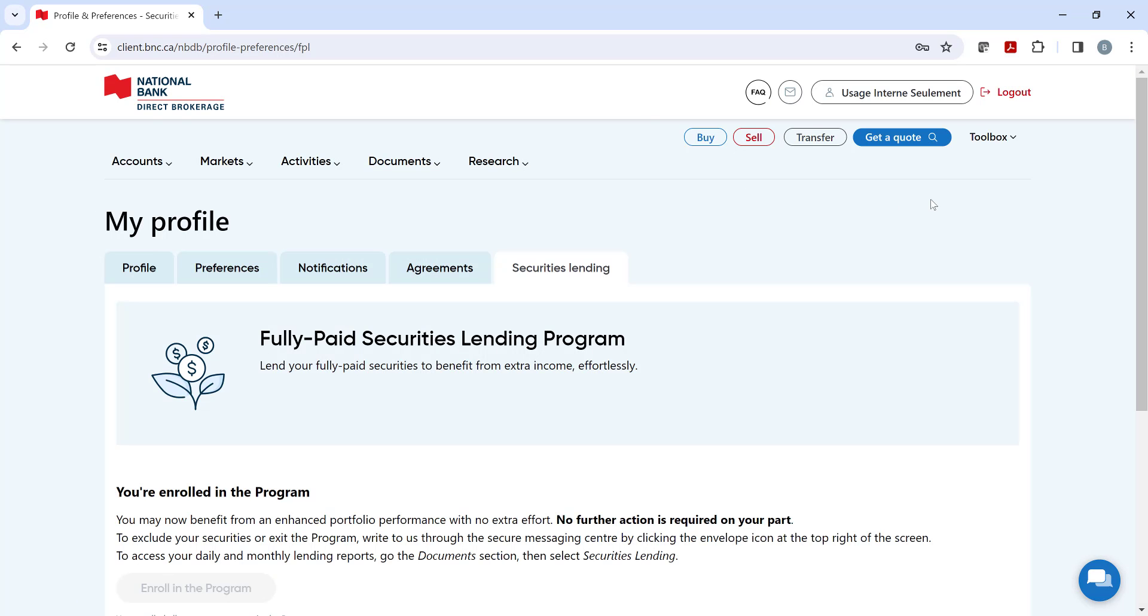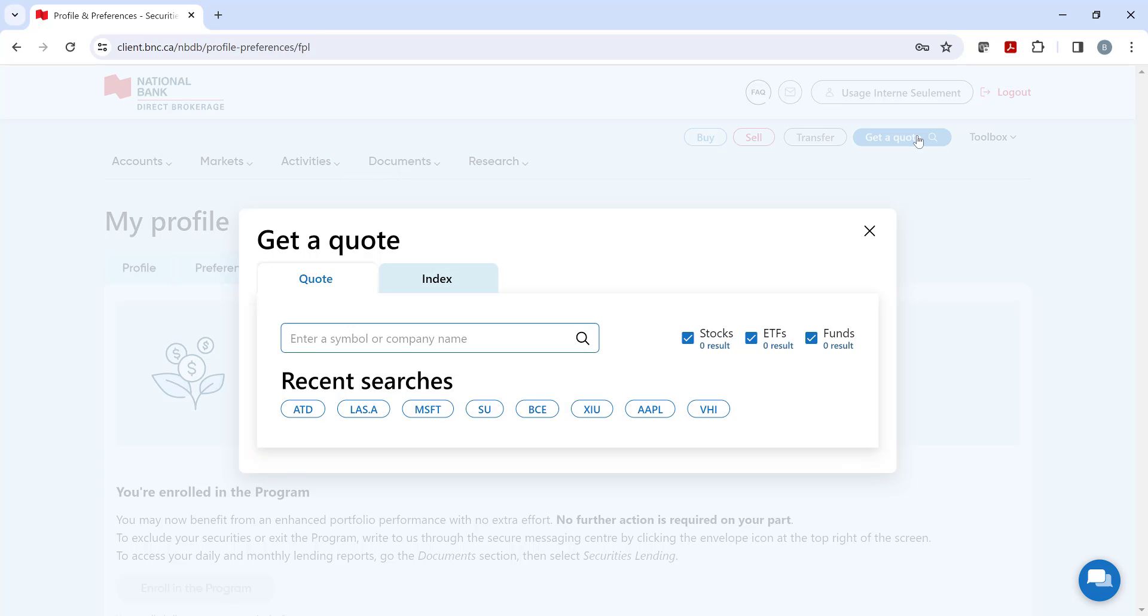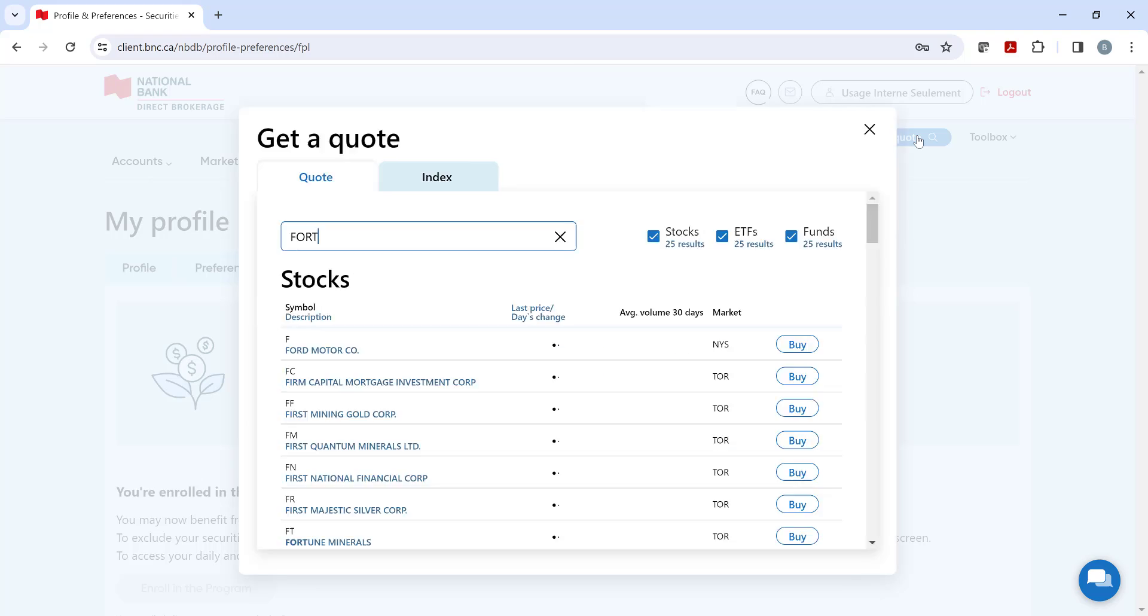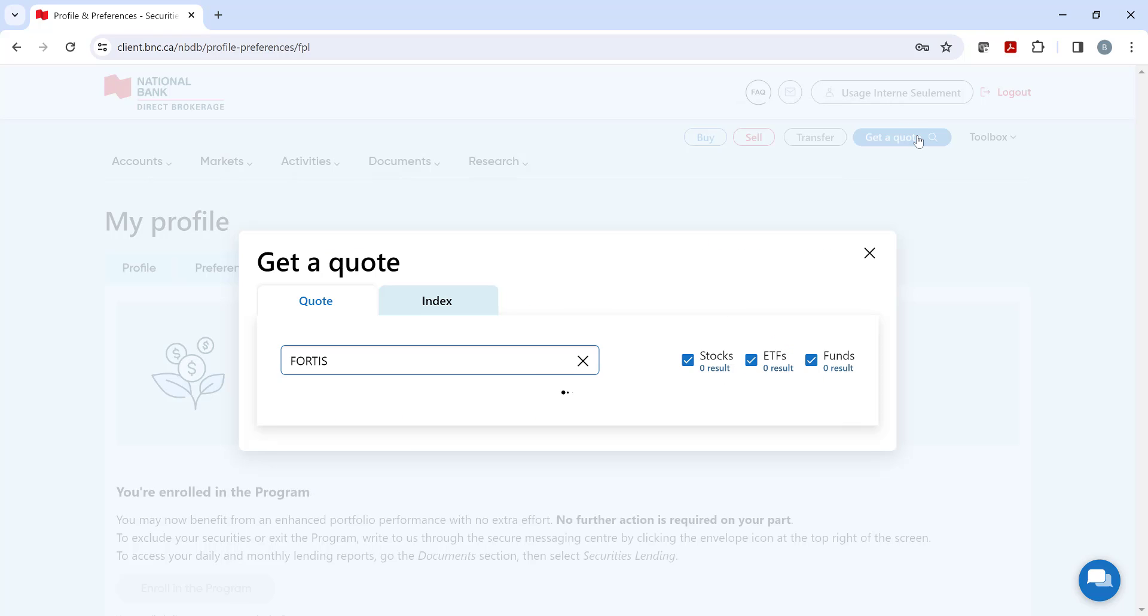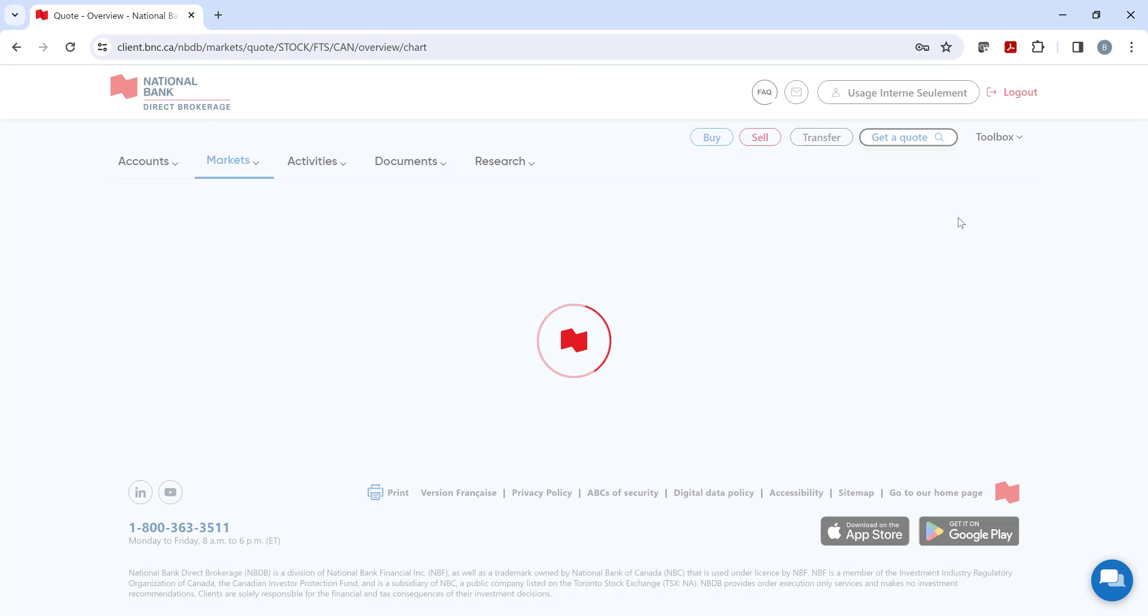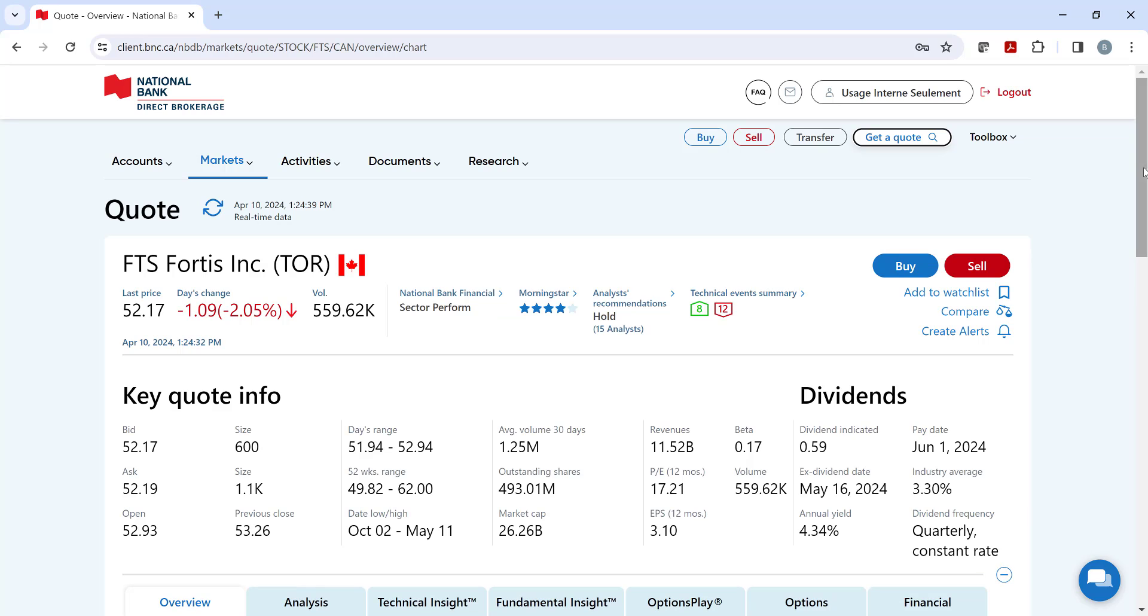We will now click on the Get a Quote button, which provides information on stocks, ETFs, or even mutual funds by typing in the symbol or name of the security. You are now on the Quote page with a real-time quote with key quote information. To refresh the quote, don't forget to click on the double arrow icon.